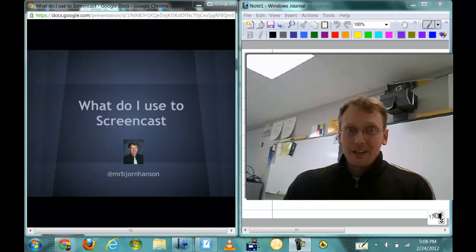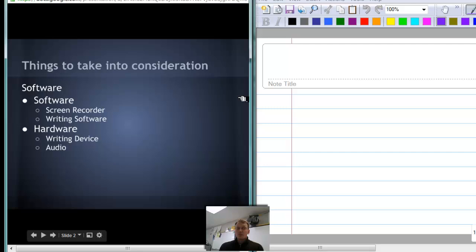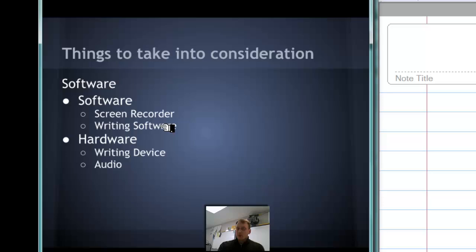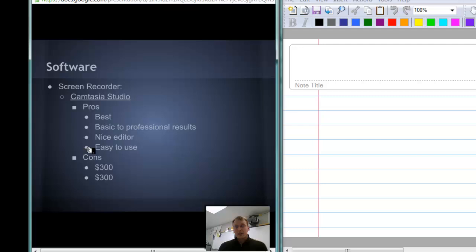What do I do to screencast? Well, the first thing we're going to talk about is the software. So the software, we're talking about the screen recorder that I use and the software that I write on. And then we'll get into hardware, the writing device, computer, and also the audio that we're going to use. The first thing to talk about is the actual screen capturing software.